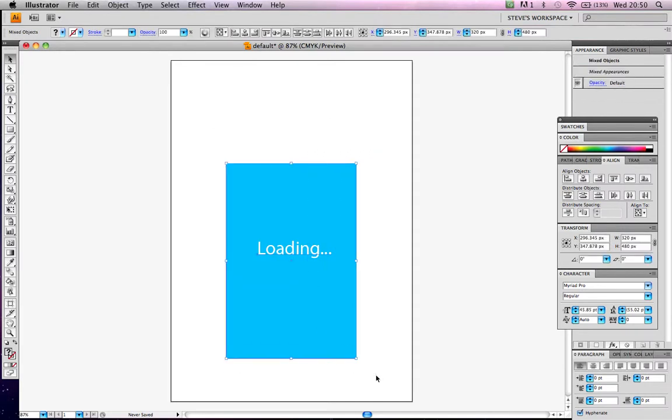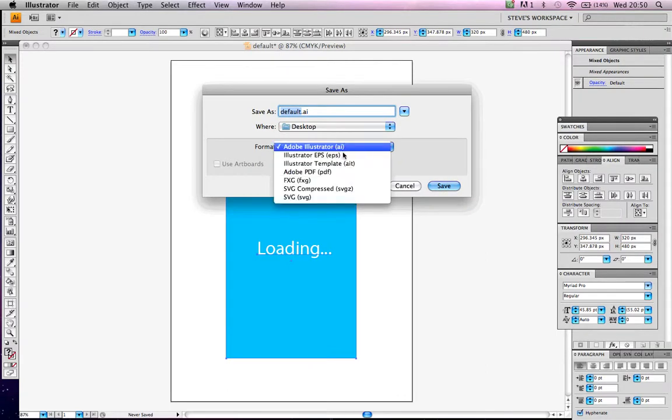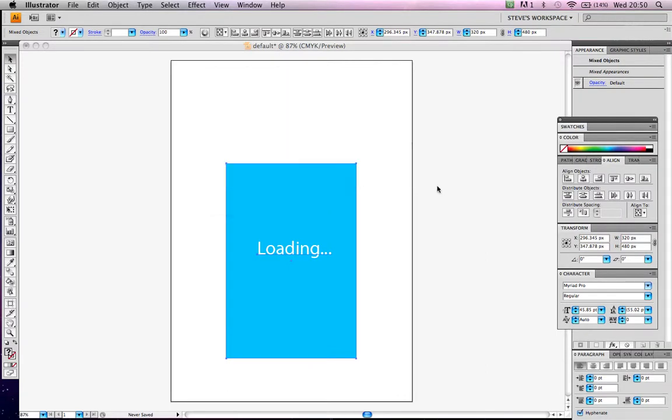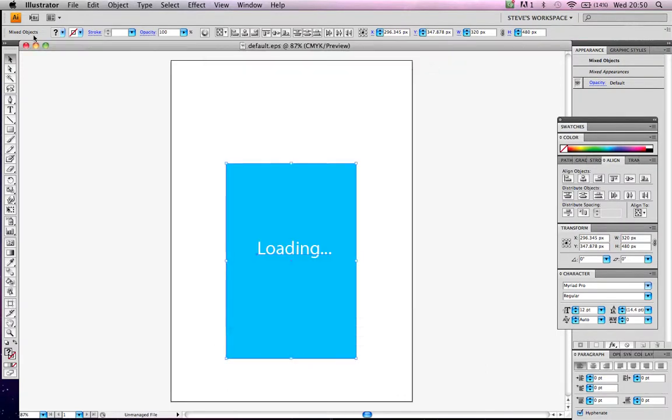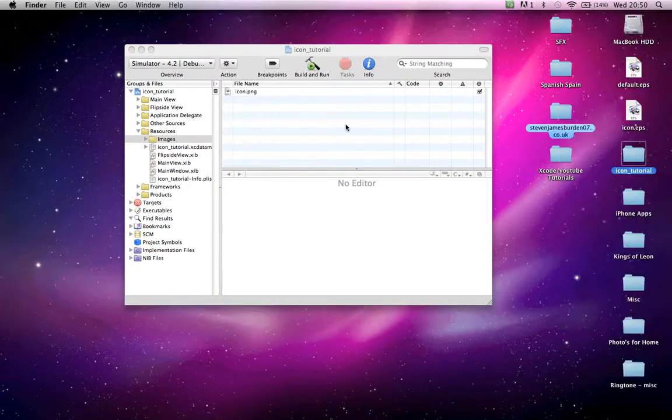Obviously, like I said, you guys can make it as detailed as whatever you want. Let's save that as default. Let's save it as an EPS to the desktop. Save, done. Close.